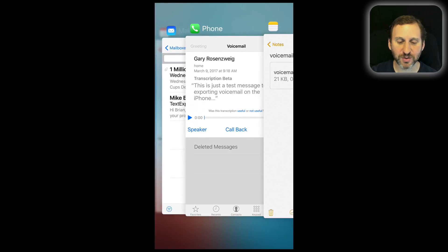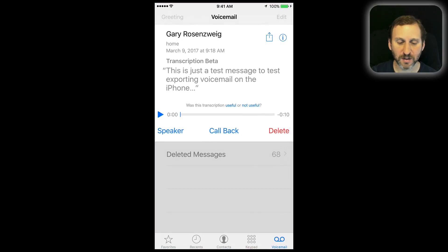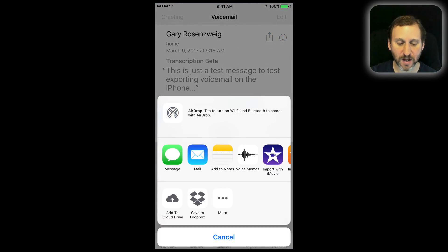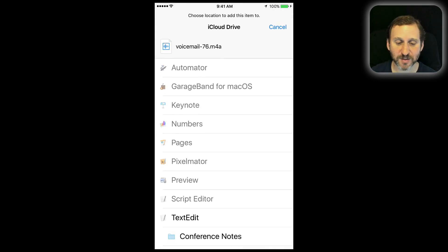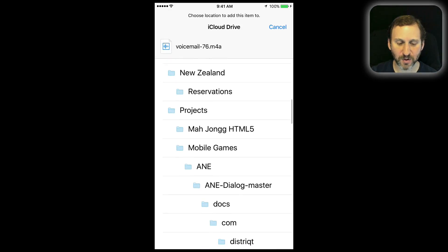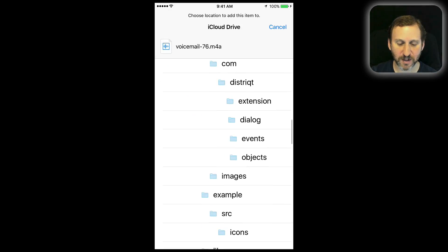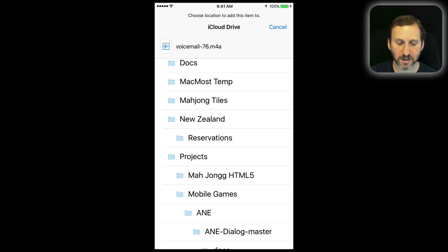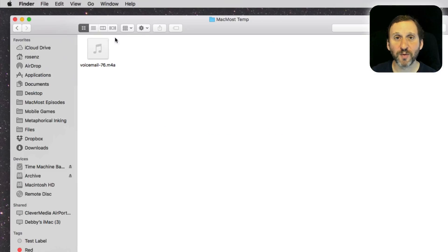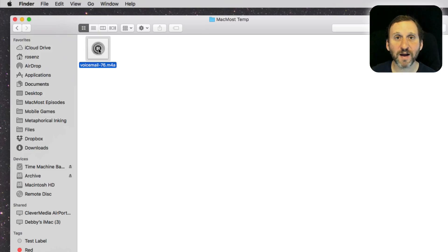If I go back to the message and share it again, let's do iCloud Drive — that's a really good way to just get it onto your Mac. I'm going to put it in a folder here that I've called MacMostTemp. Now if I look on my Mac I can see that file sitting there in that folder.